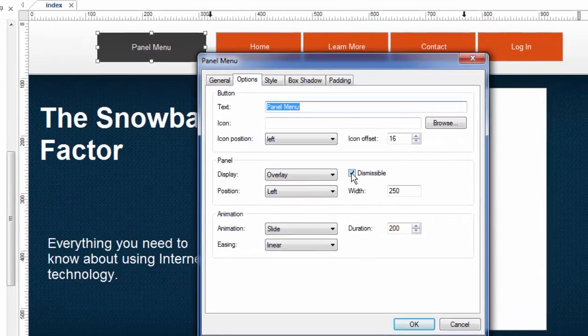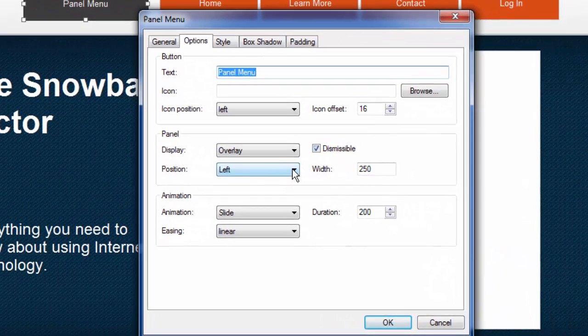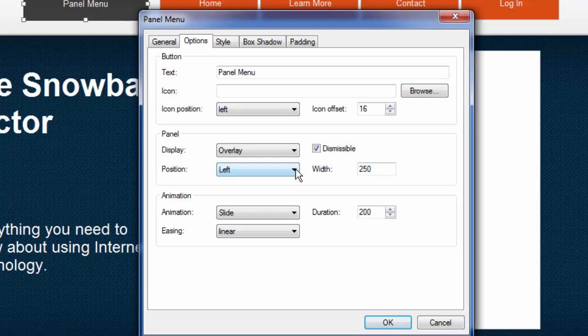So under the options is where we would make those decisions, whether it's dismissible or not. Also, the position we've been working with is to the left side of the screen. It can come in on the other side if you want. I think left is more common for people, but a lot of people are right-handed. And so if you wanted to put it on the right side of the screen, there's nothing wrong with that.